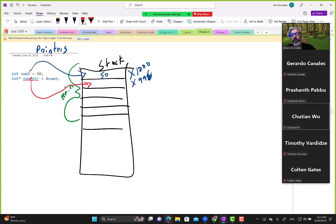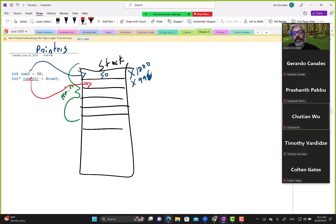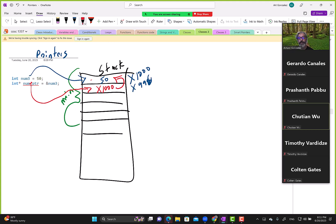Unlike a reference, a pointer does get its own memory block on the stack. It stores the address of num3 — x1000 — and we can draw an arrow showing it pointing to that memory address.